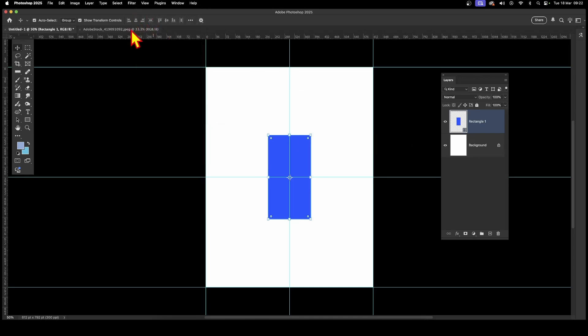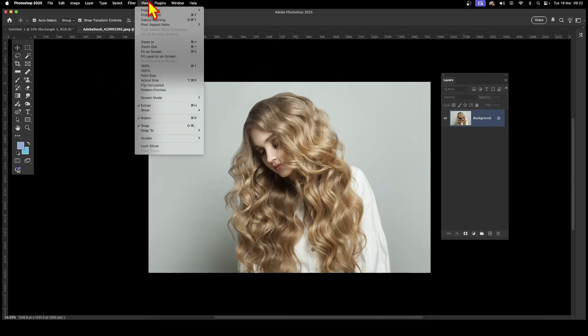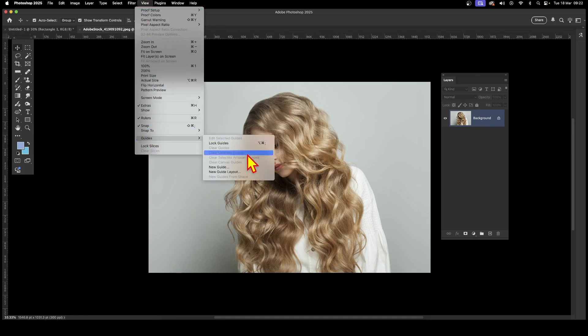So let's go to another document. This document is an image from Adobe Stock. Go to View, and then down to Guides, and again, New Guide Layout.